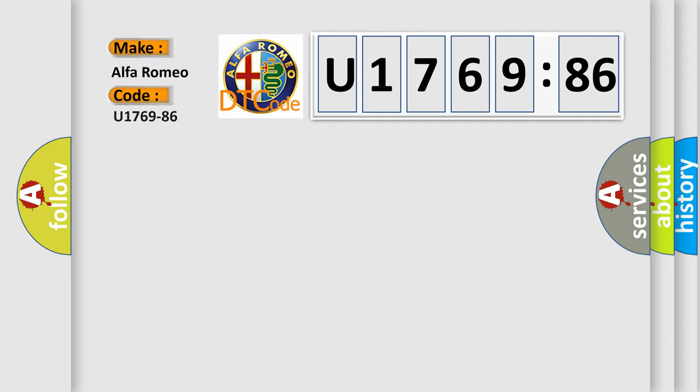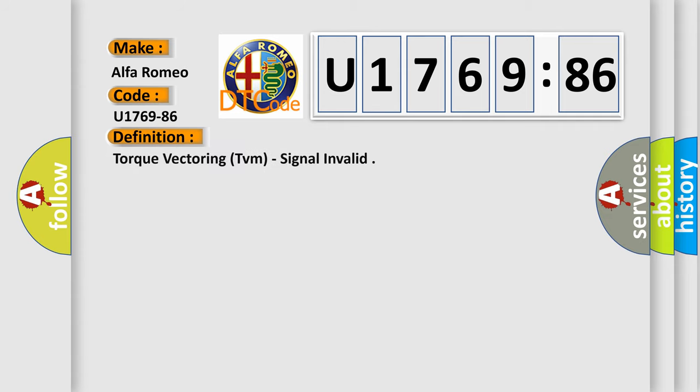So, what does the diagnostic trouble code U176986 interpret specifically for Alfa Romeo car manufacturers?